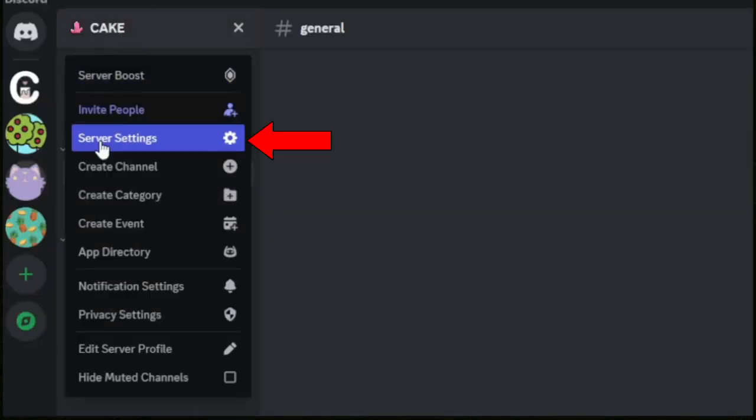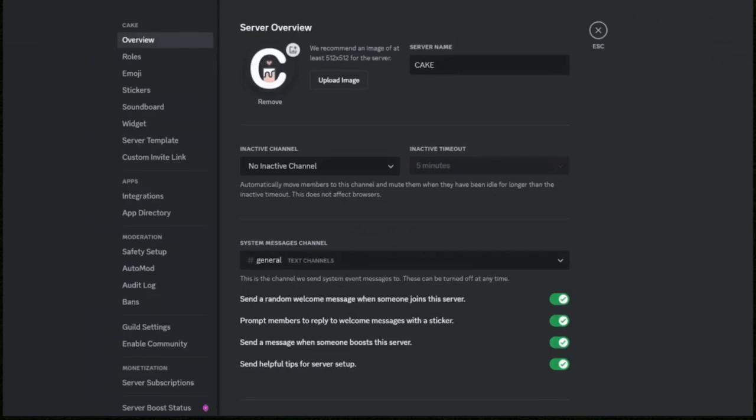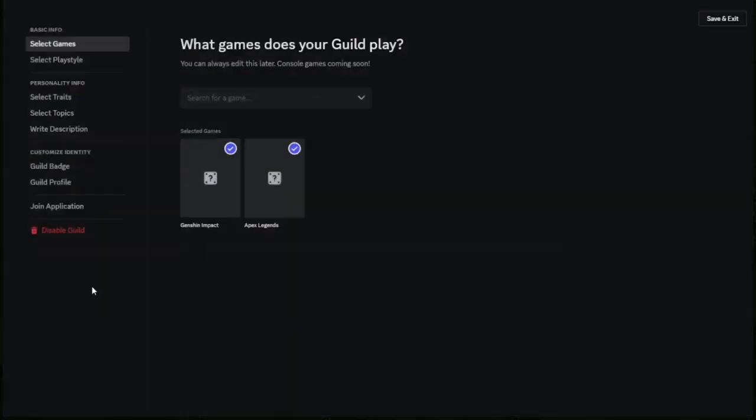The first thing you do is go to your server - you have to be a mod or the owner - and you go to server settings, then go down to the option that is called guild settings.